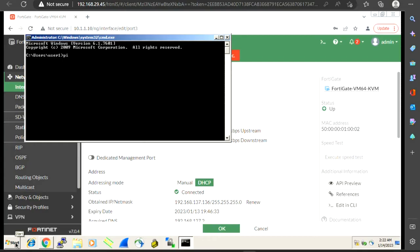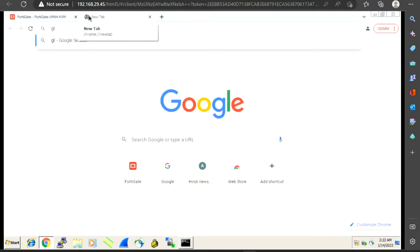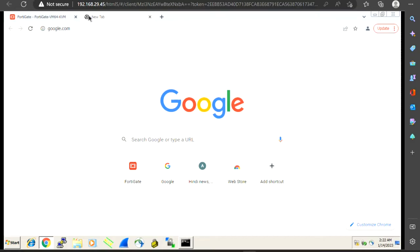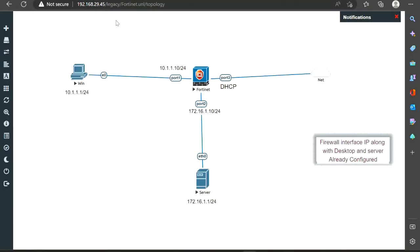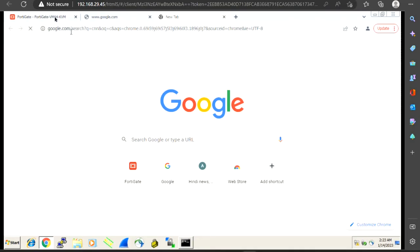Let me show you whether we are able to ping the internet currently or not. Pinging 8.8.8.8 — as of now I'm not able to ping it. Let me also try to open google.com — as of now it should not be allowed because we don't have any firewall policy to allow it. It's taking some time. It is not going to open because we don't have any rule allowed through the firewall. By default, the firewall has an implicit deny policy and it does not allow anything to pass through.